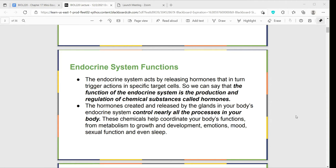Endocrinologists look at specific glands that might need monitoring — endocrine glands, or endocrine cells — and can order different tests. We can summarize the functions by saying the endocrine system is the production and regulation of hormones, which are chemical substances in our bodies. They control nearly all processes in our bodies and help coordinate many of our body's functions, from metabolism and growth all the way to sleep.